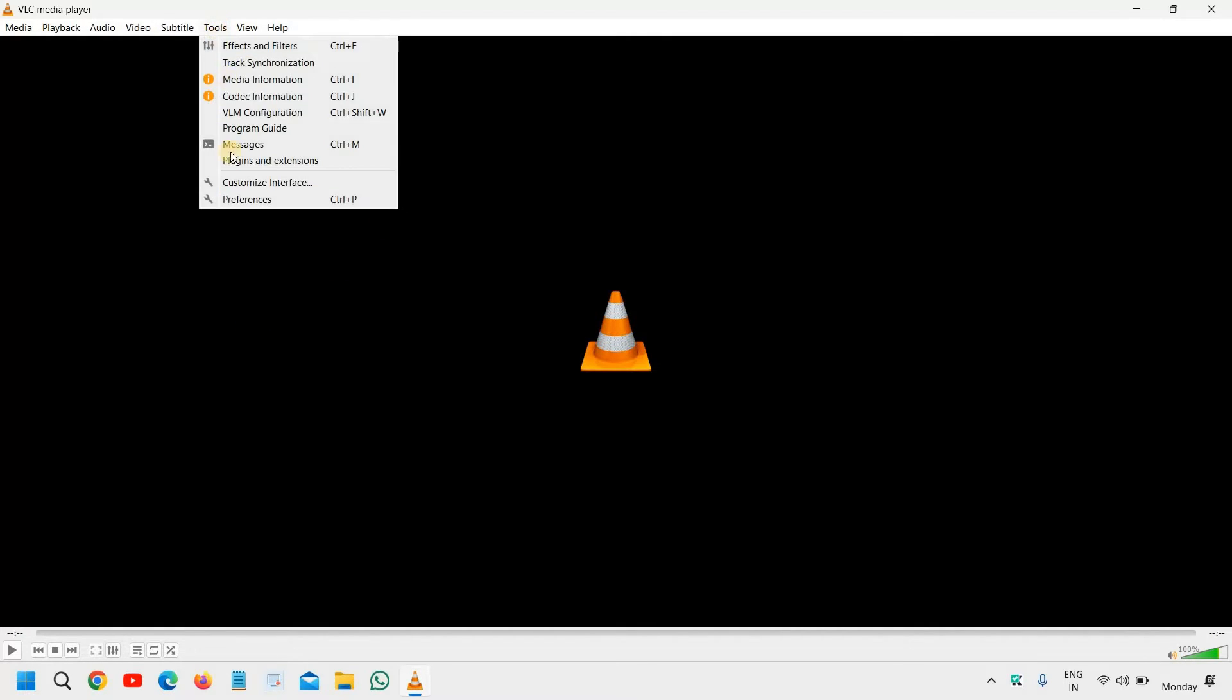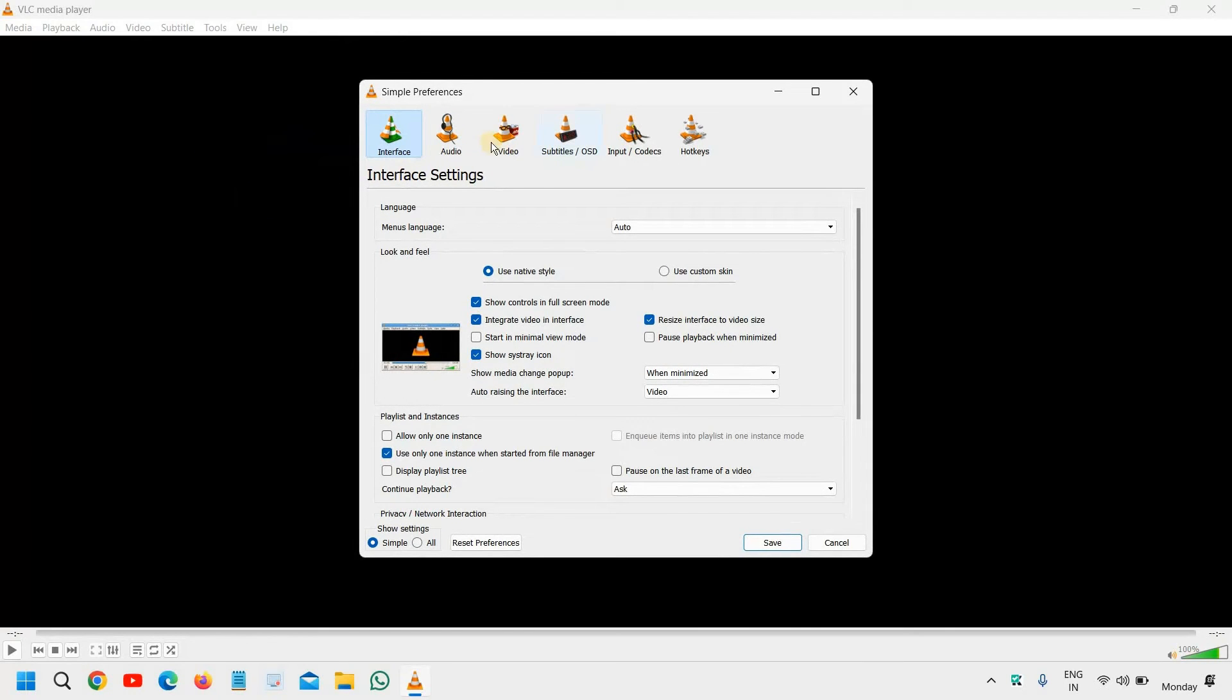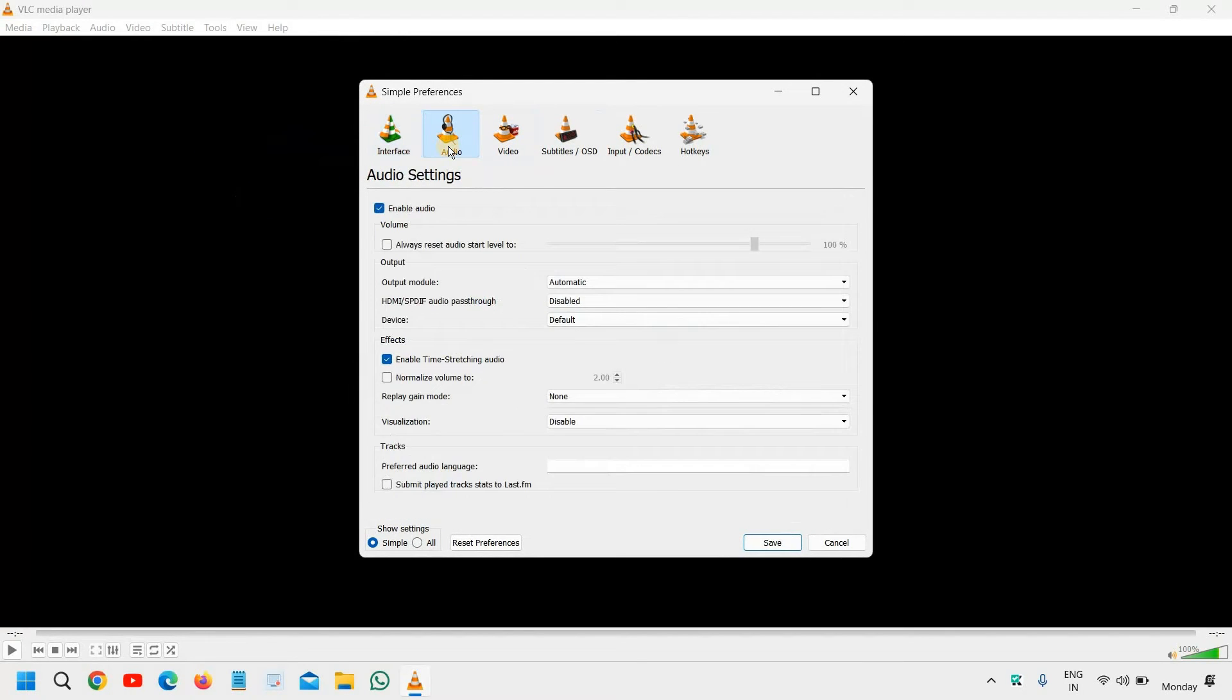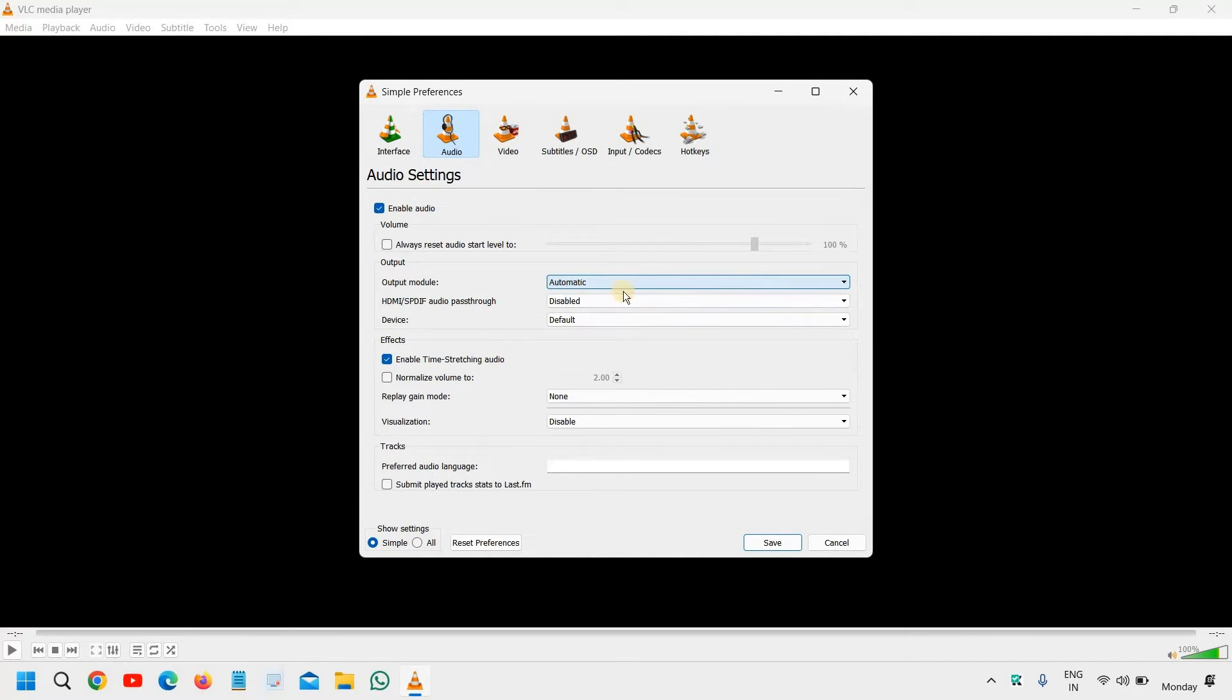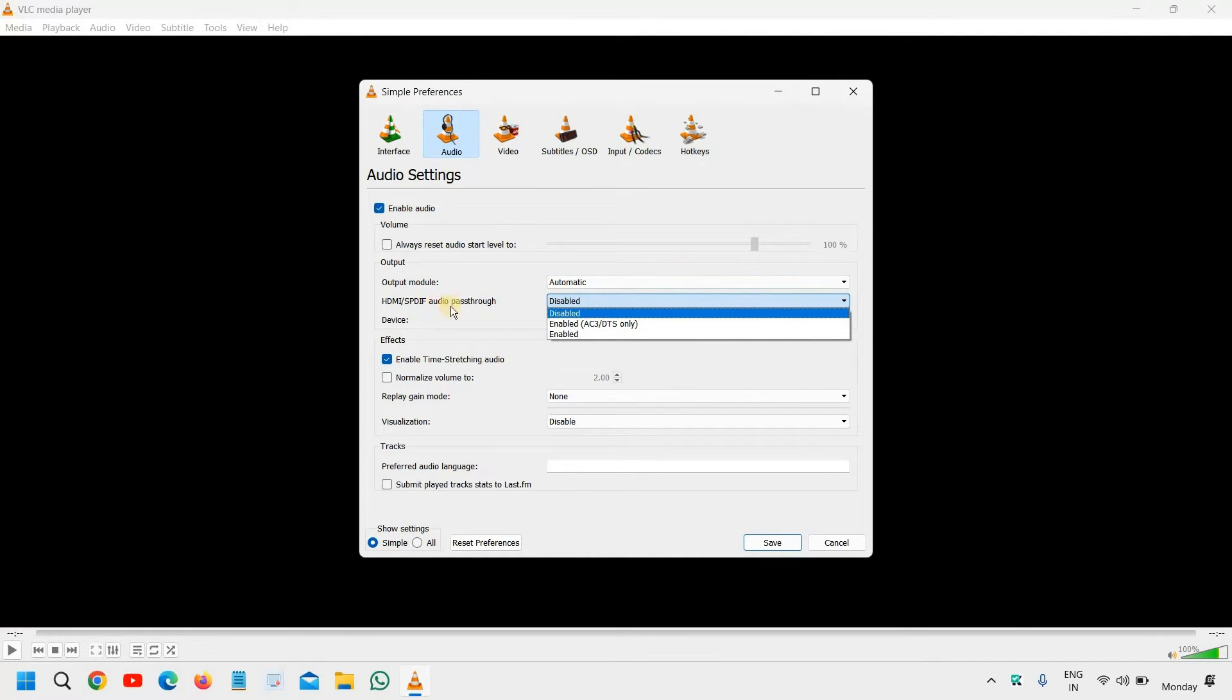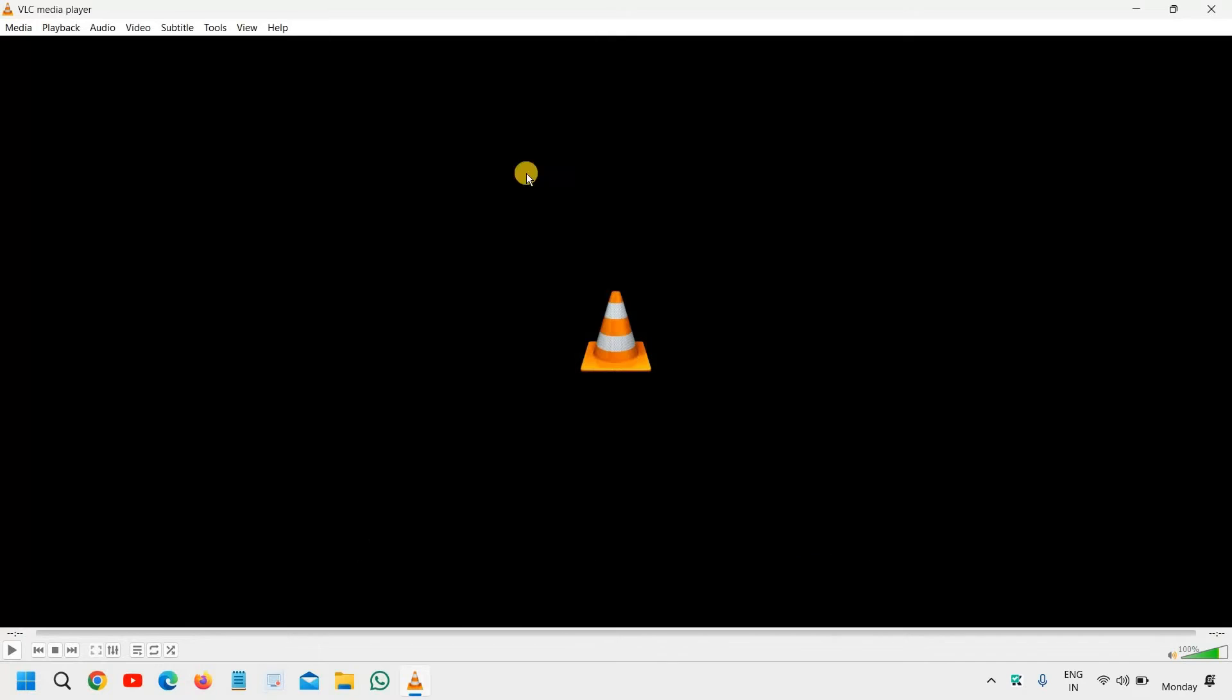again, go to tools, then go to preferences, and then go to audio, select the audio, automatic, if it's selected, and HDMI audio pass through, that is disabled, try to enable it and see if that works for you. If that doesn't, we will move to the next step,